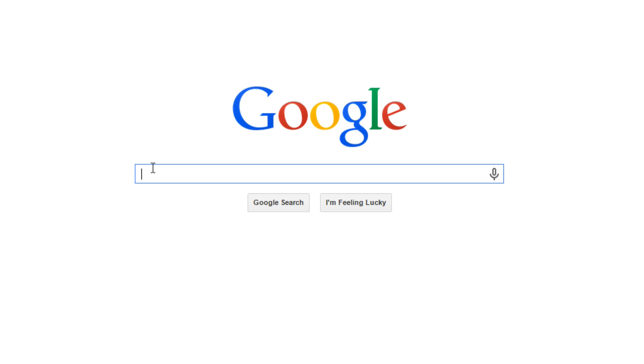Usually, Google search will display results based on how relevant they are to what you searched. The first items will be the most relevant, and later results will be less relevant.